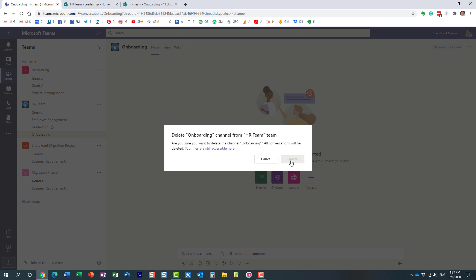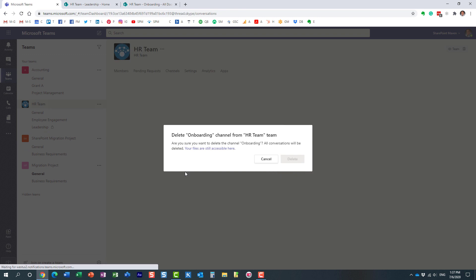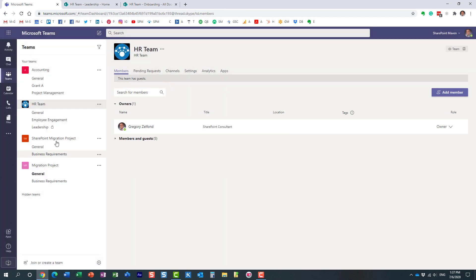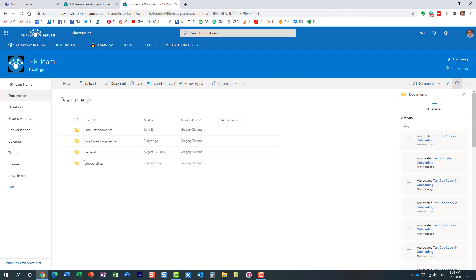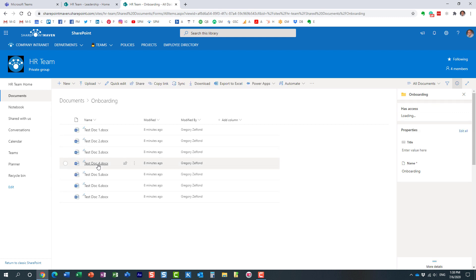If I go to my library—that site I got when I provisioned the team—the folder is there and the files are still there. Nothing happens to the files; they still stay.